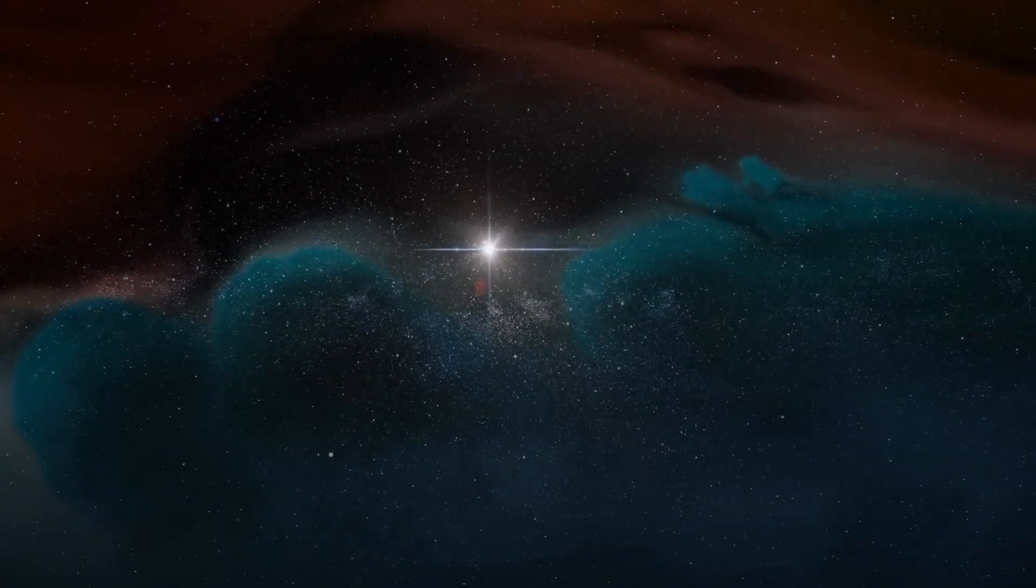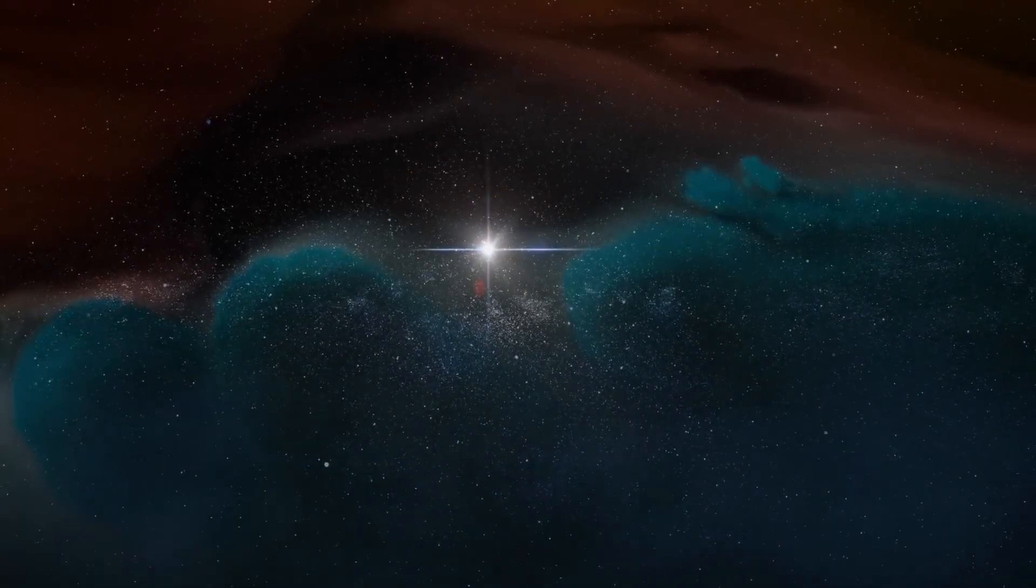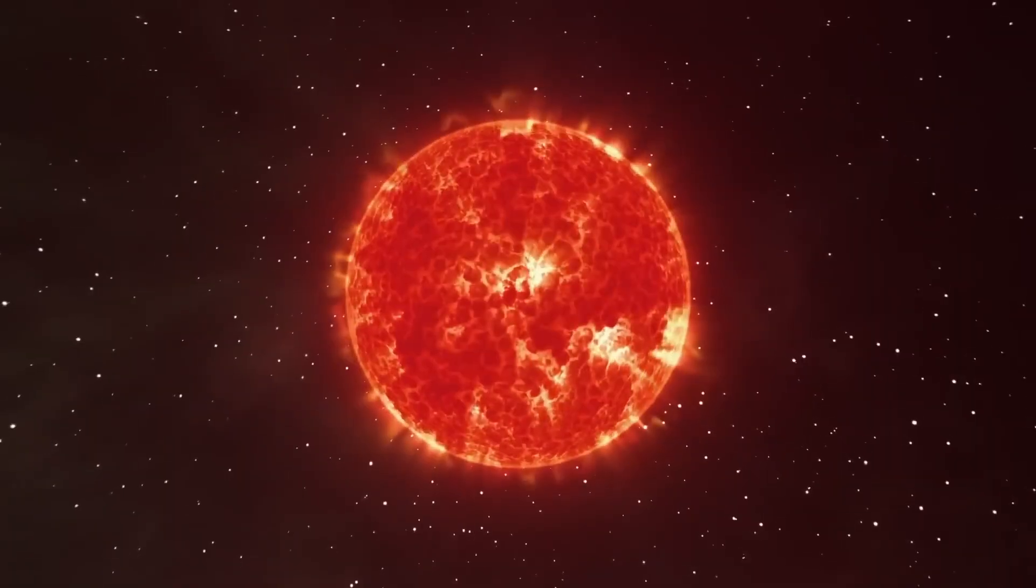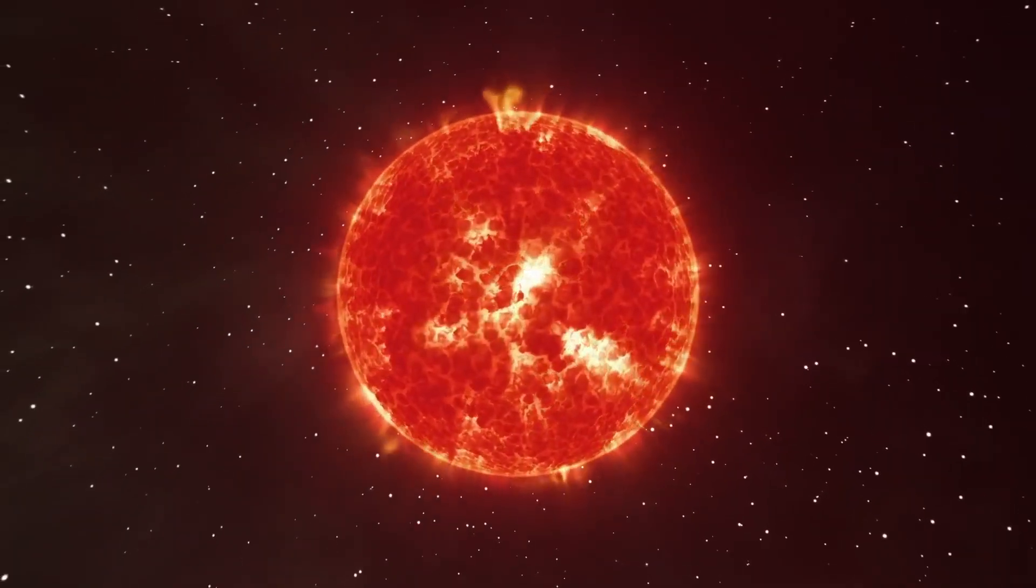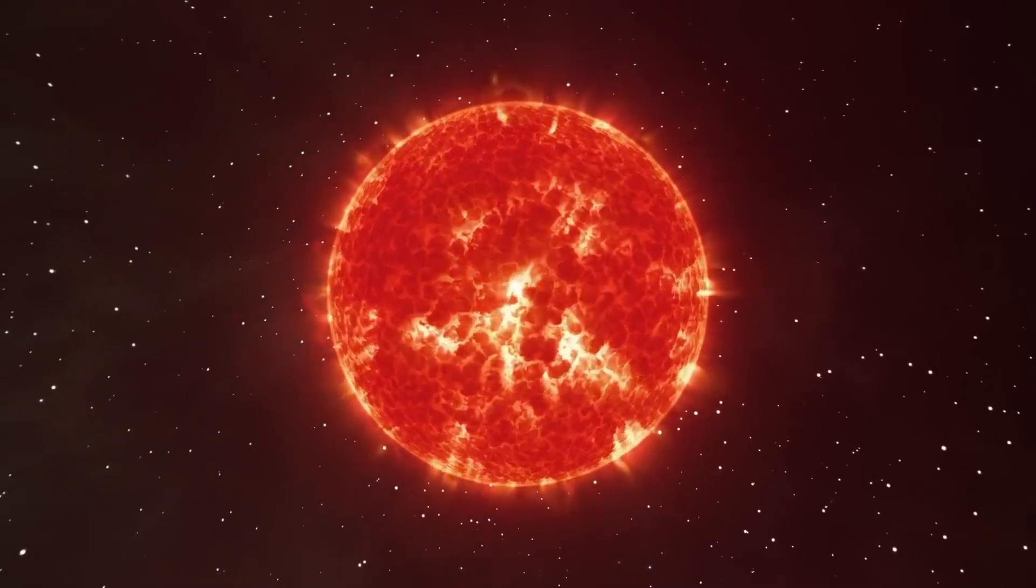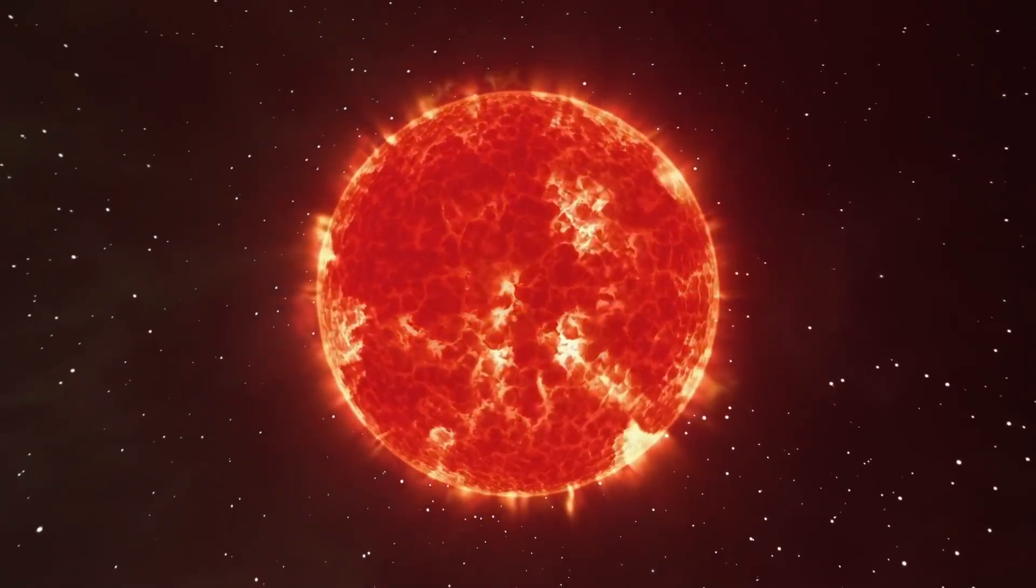However, the star is believed to be between 8 and 8.5 million years old. It's been changing dramatically over millions of years to become the red giant we see today.